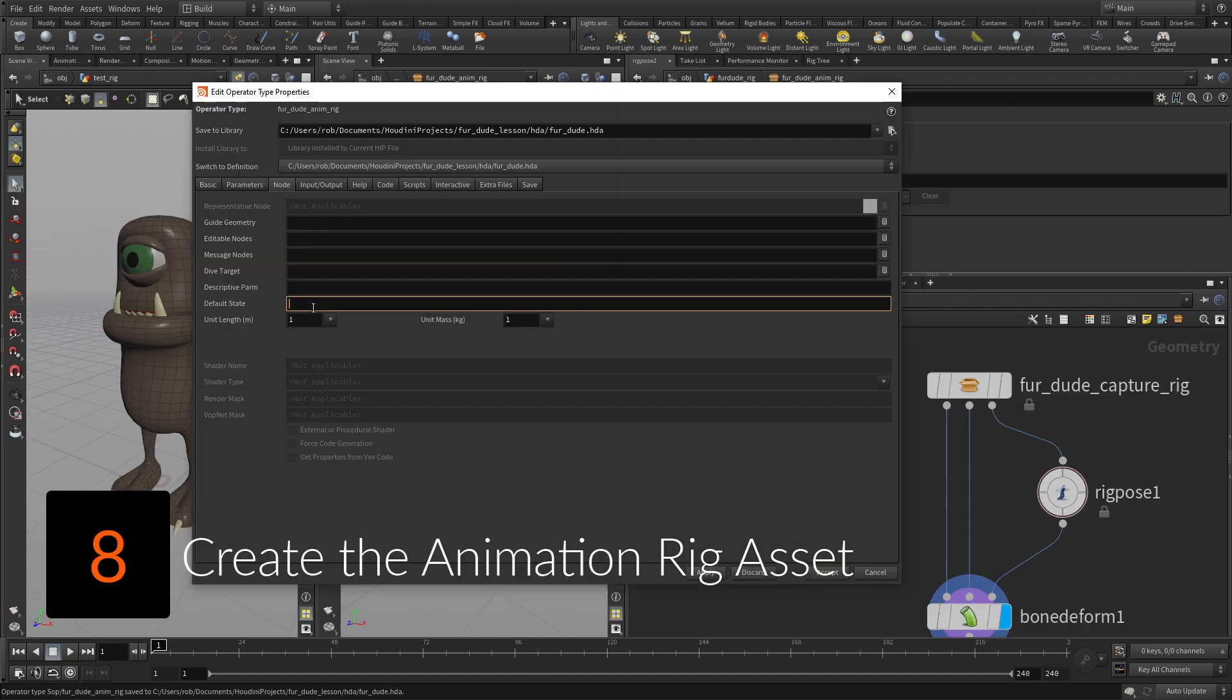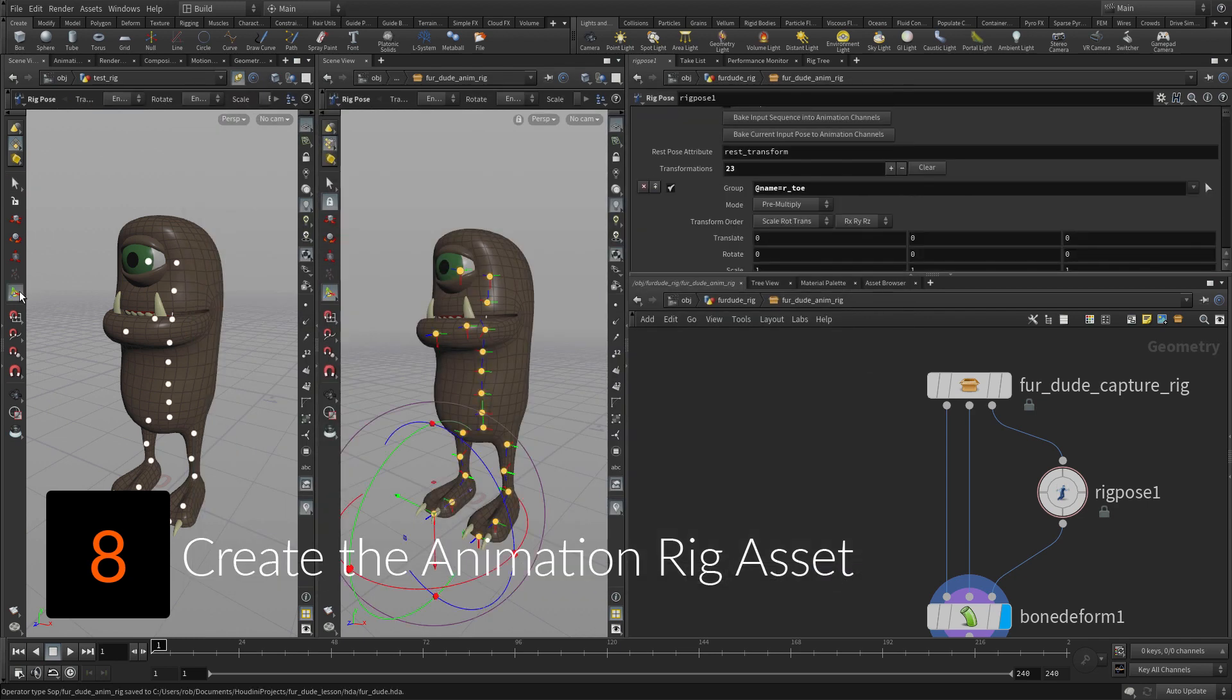Next, you will create a second digital asset that will contain all the rigging tools such as inverse kinematics and aim constraints.